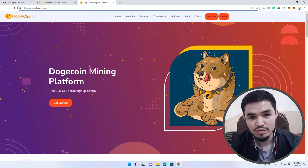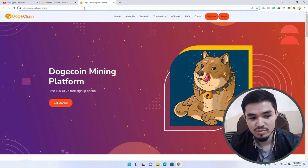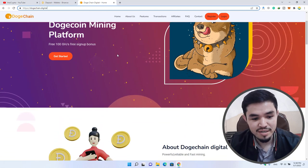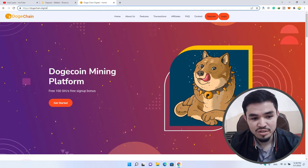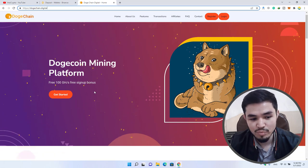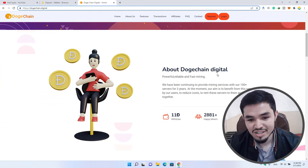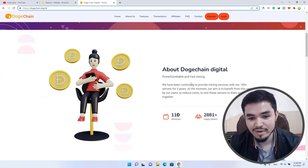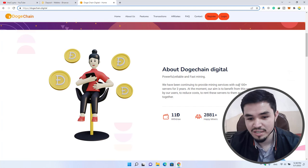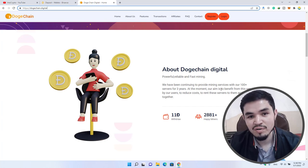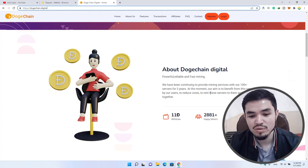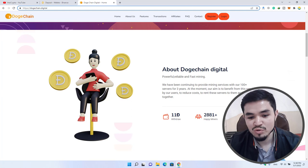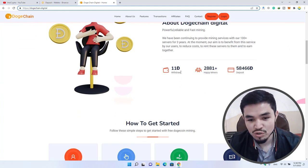Here is the Dogechain Dogecoin mining platform with 300 GH/s free signup bonus. About Dogechain Digital: powerful, reliable, and fast mining. We have been continuing to provide mining service with our 100+ servers for three years. Our aim is to benefit our users, reduce cost to rent these services to them, and earn together. There is 11 Doge withdraw.